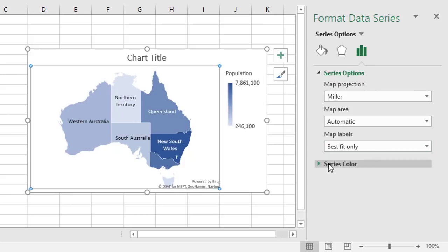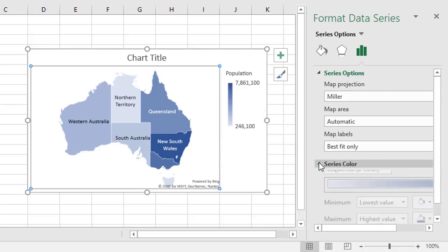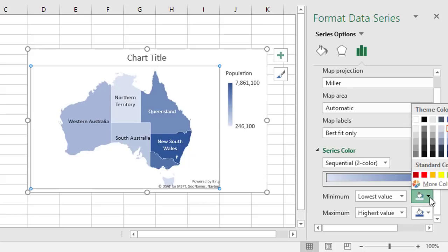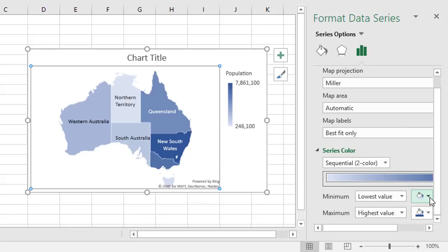You can also change the series color. If we look down here, you'll see two color pickers, light blue through to dark blue, each of which can be changed to any color in the color palette. Whatever you change to here will reflect the colors over here on the chart.